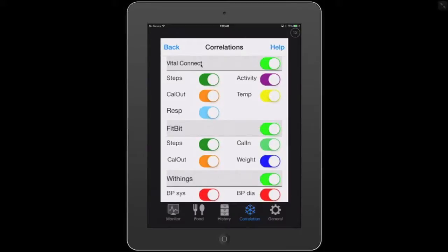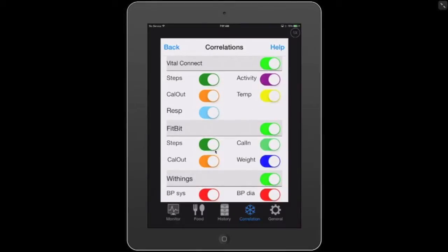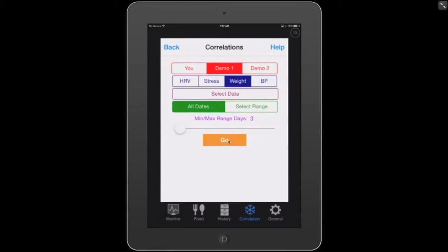This screen allows you to not only download information from vendors such as Fitbit, Withings, or MapMyFitness, but also gives you the ability to select which metrics you want to see in your correlation. For example, maybe I don't want to see my Vital Connect steps but I do want to see my Fitbit steps. I'm not interested in calories in, and I don't have blood pressure information in this demo, so I'll remove that. Let's go back and recorrelate our data.